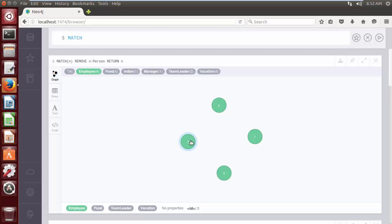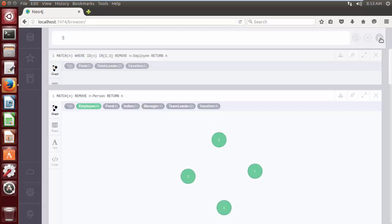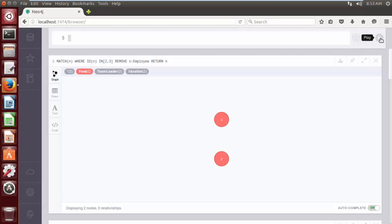The syntax is: MATCH (n) WHERE id(n) IN [2, 3] REMOVE n:Employee RETURN n. This Cypher query removed the label Employee from nodes whose IDs are specified in the IN operator. As you can see, the label Employee was removed successfully from nodes having internal IDs 2 and 3.